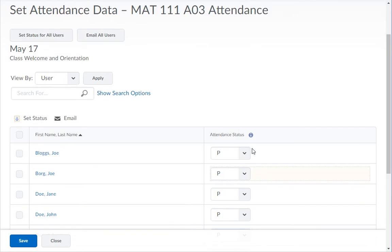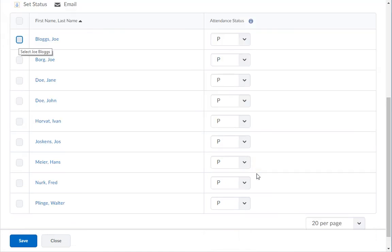Note how the attendance status changed for everyone on the list. If you were calling roll in class, you could start by marking all students present. You could then click the checkbox next to the absent students' names in order to change their status to Absent.